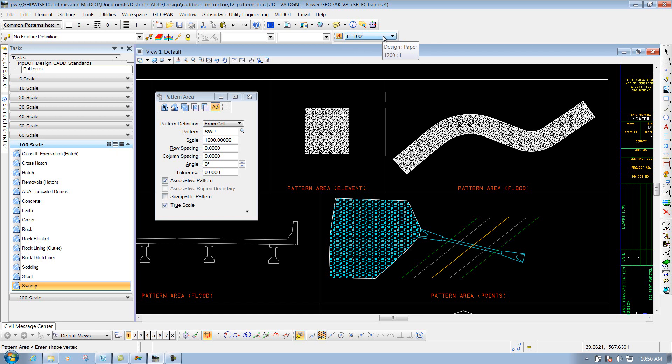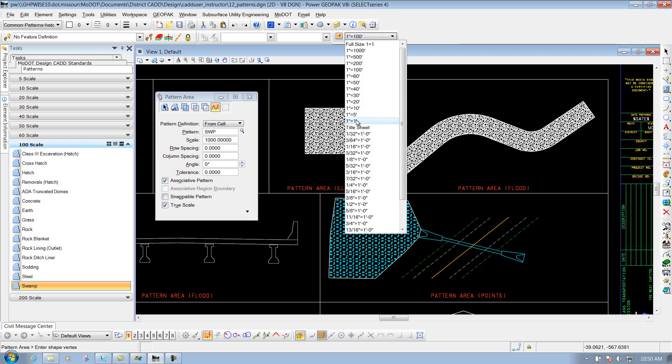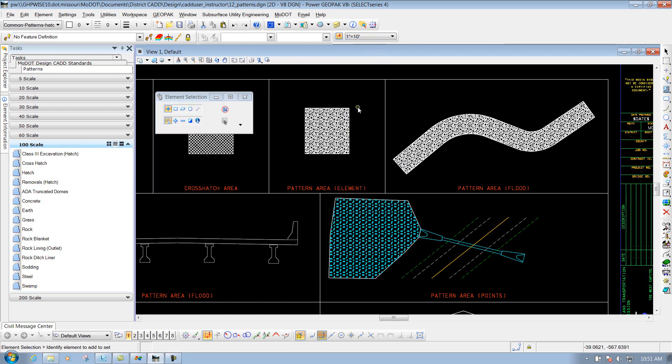your pattern will not change. Because like I said, patterns do not work with annotation scale as of right now. Now, that's the Pattern Area tool and how it works.